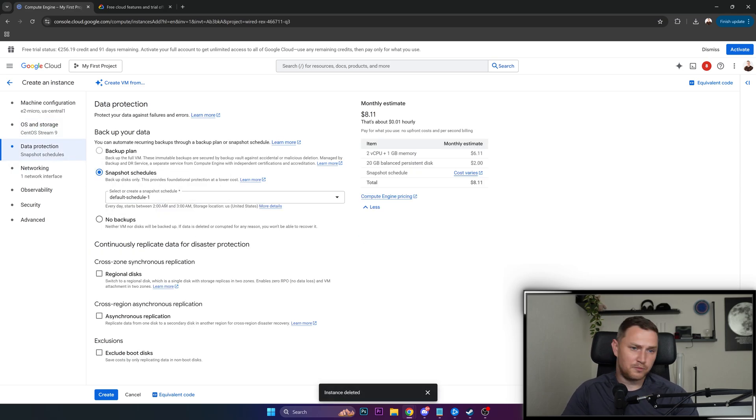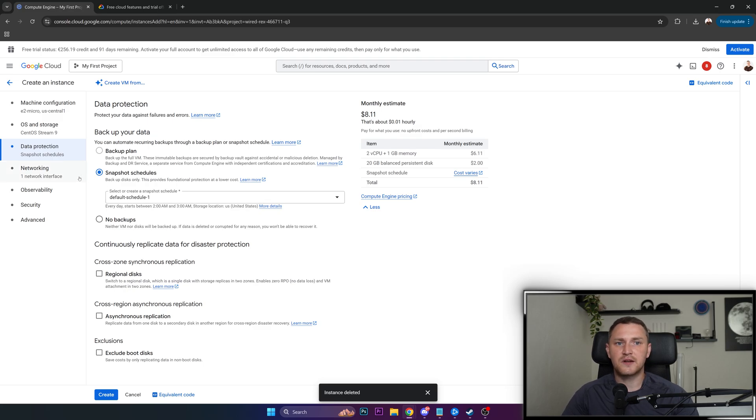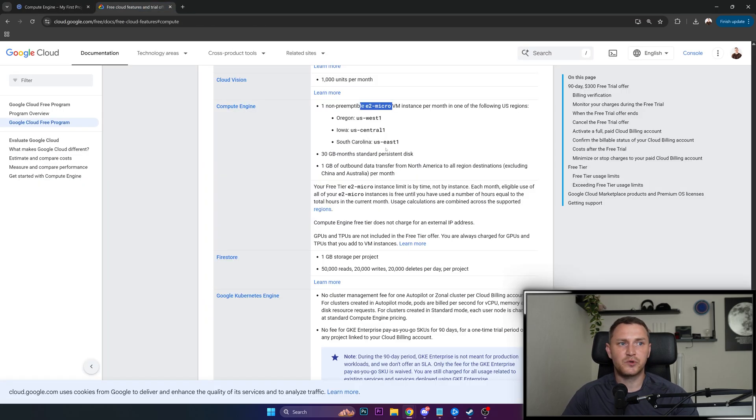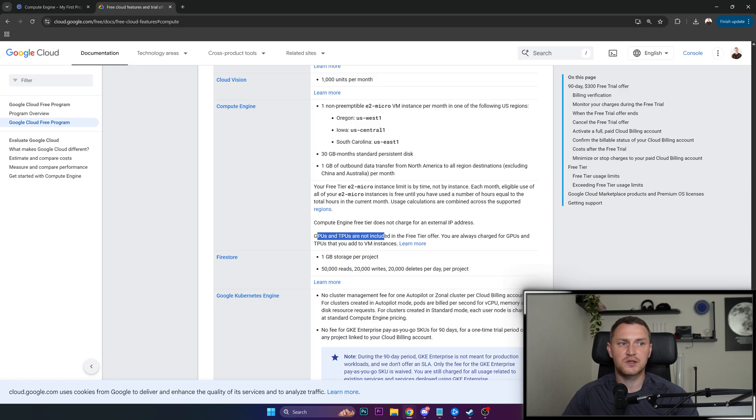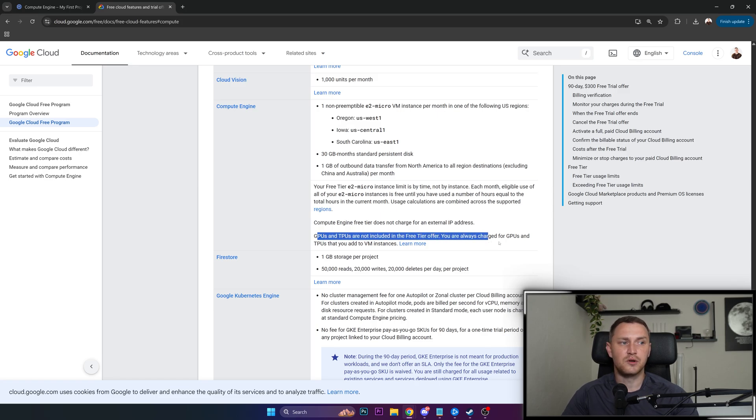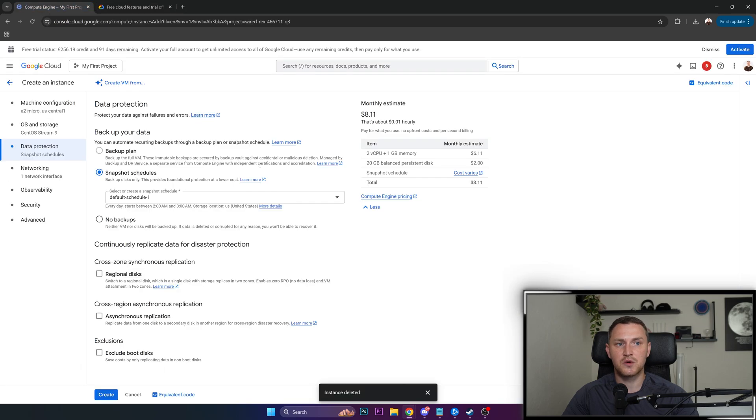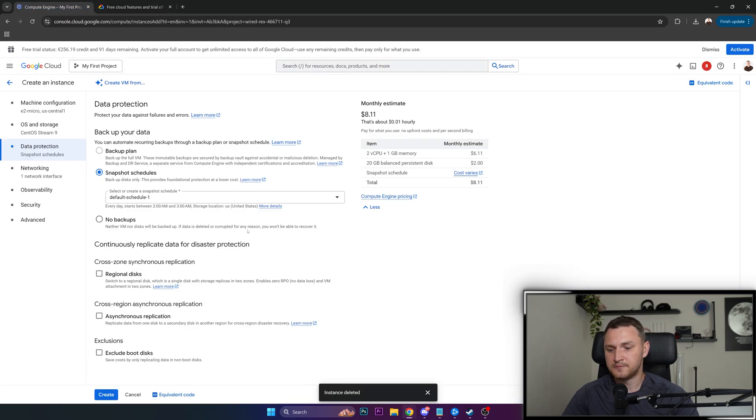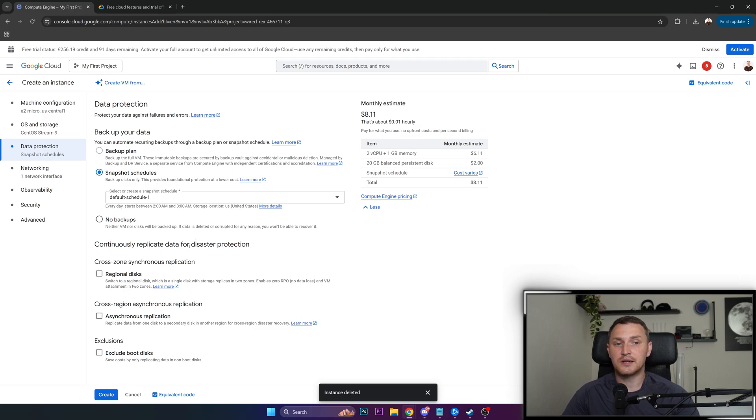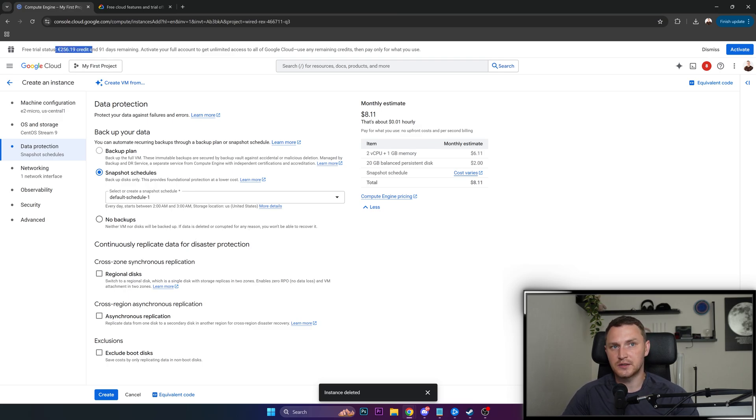But be careful, because some of this stuff might not be available in the free tier. Like there's also limitations, for example, GPUs and TPUs are not included in the free tier offer. You're always be charged for GPUs and TPUs that you add to VM instances. So be careful on what you click. But for the sake of saving yourself, you can add a disposable credit card, and you still have this credit that you're granted for free.